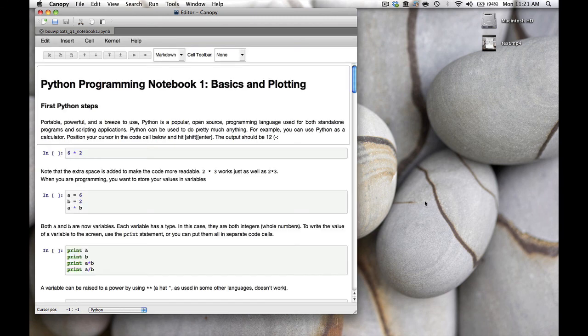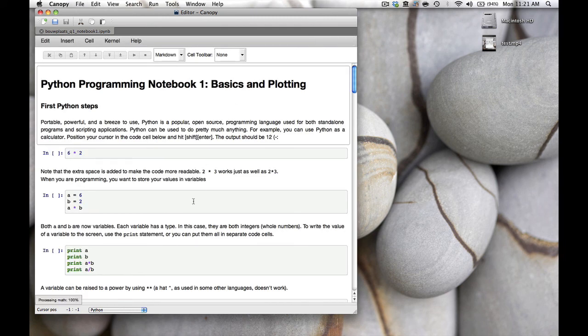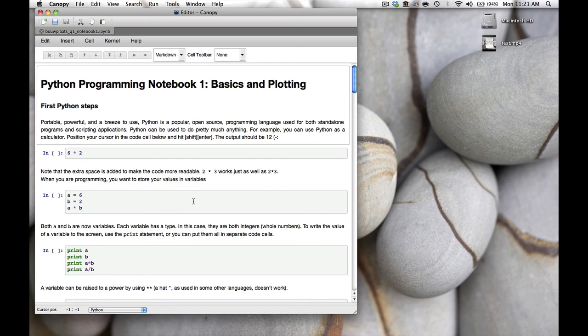There it is. This will be the first notebook we'll start using in class to learn how to program in Python. The first notebook will be about basics and plotting. That was all for today. I hope to see you next time. Goodbye!